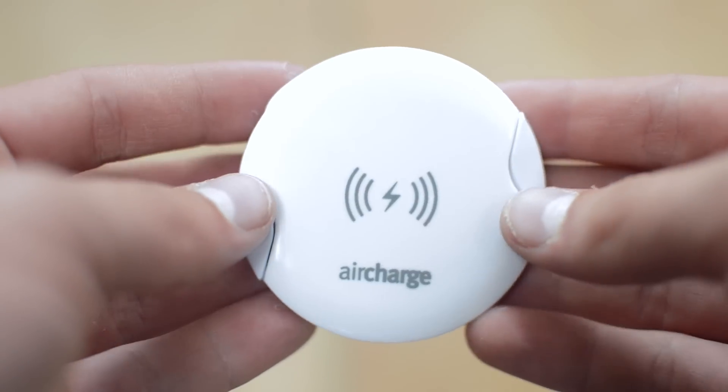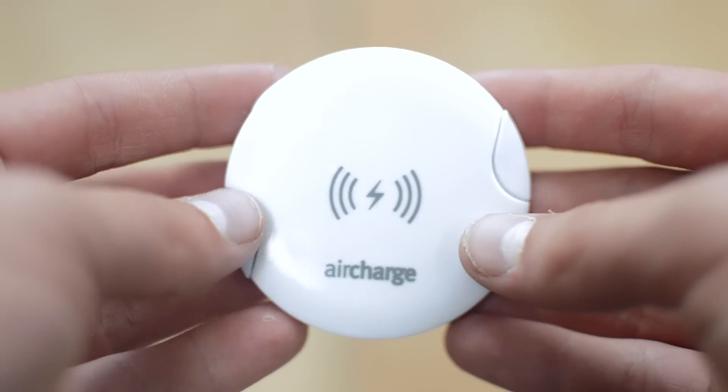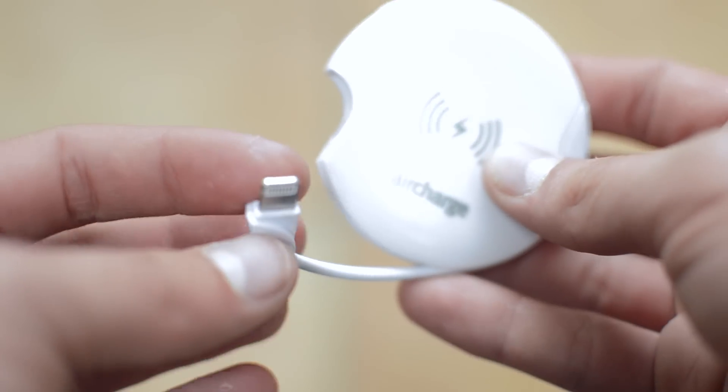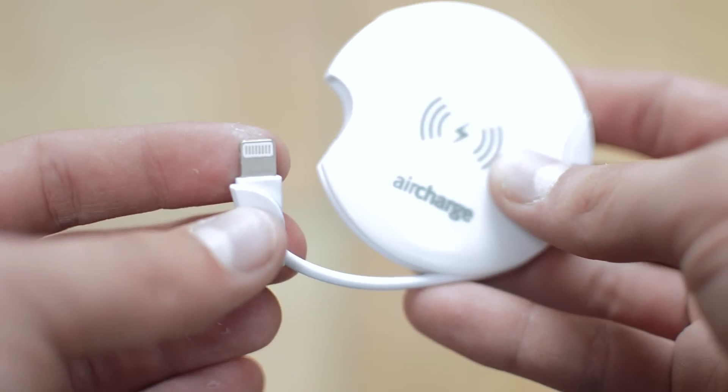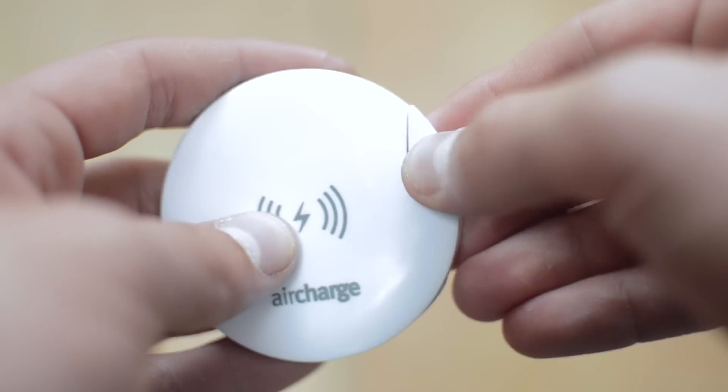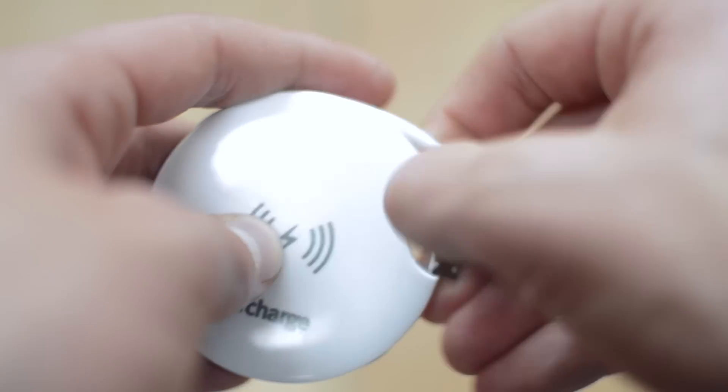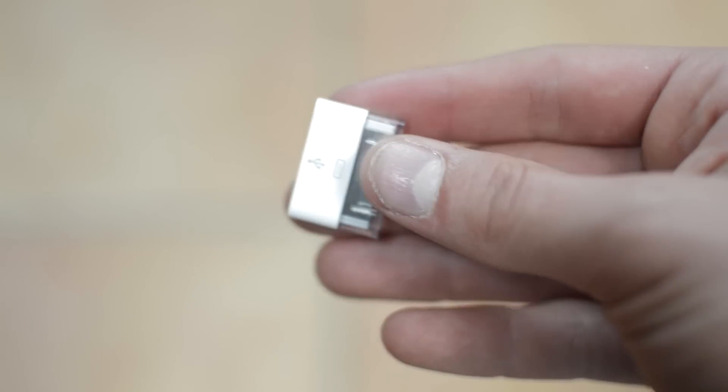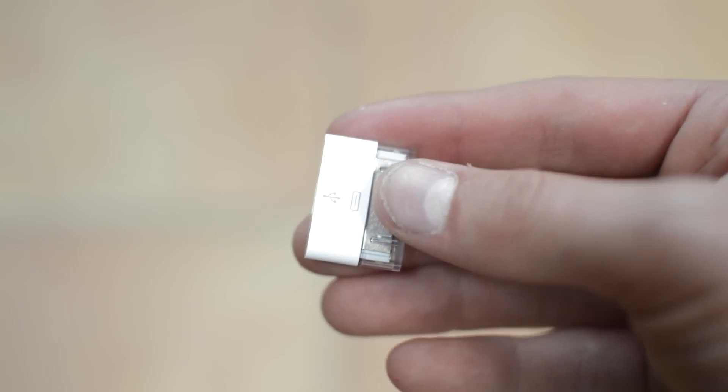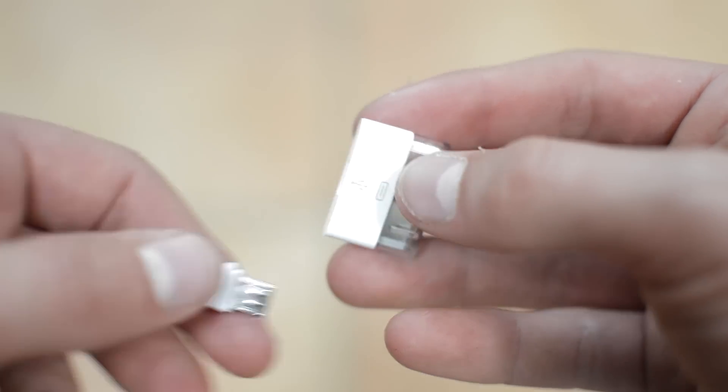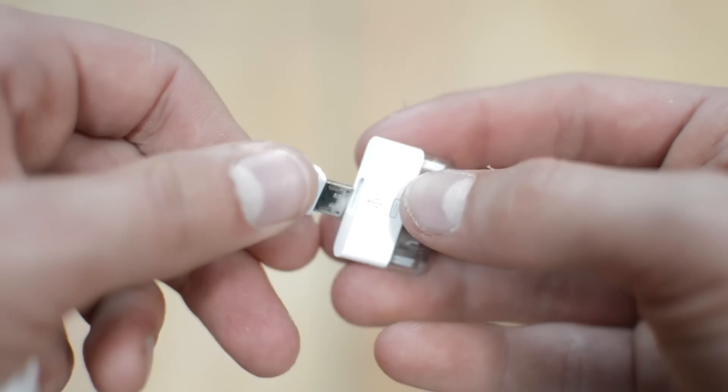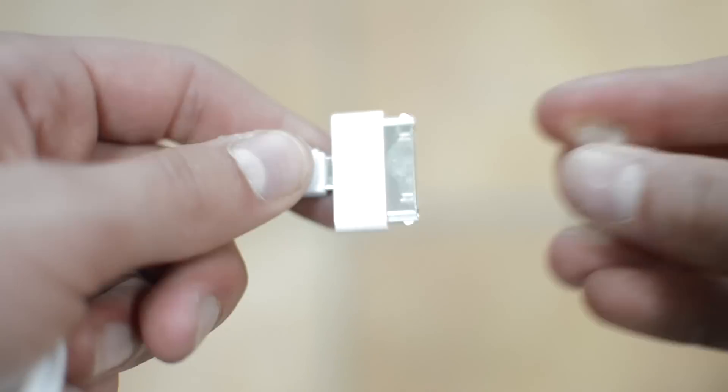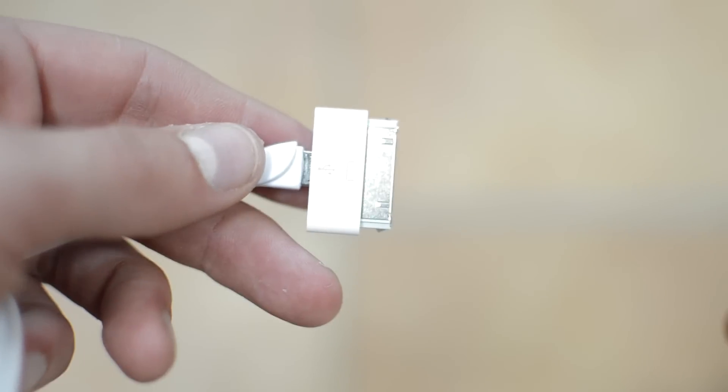Now if your device doesn't support wireless charging, then there is this wireless charging receiver that is available separately and it has two built-in cables. One lightning cable and one micro USB cable, and there's even an adapter for the 30 pin Apple connector.